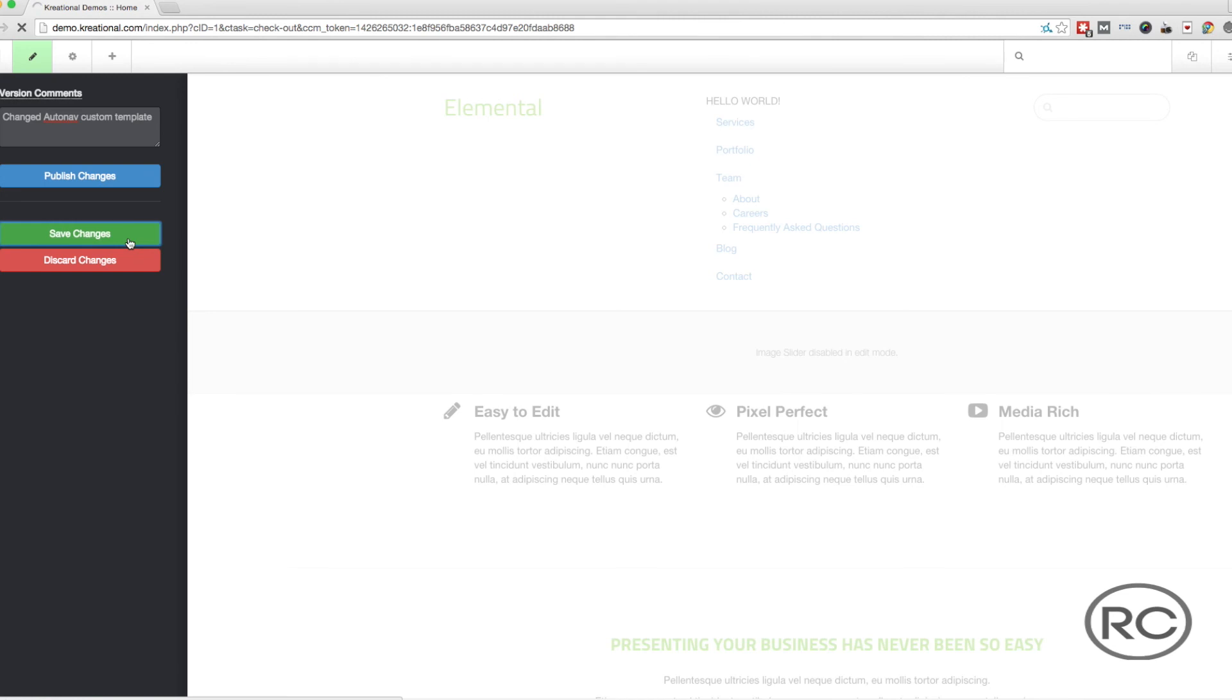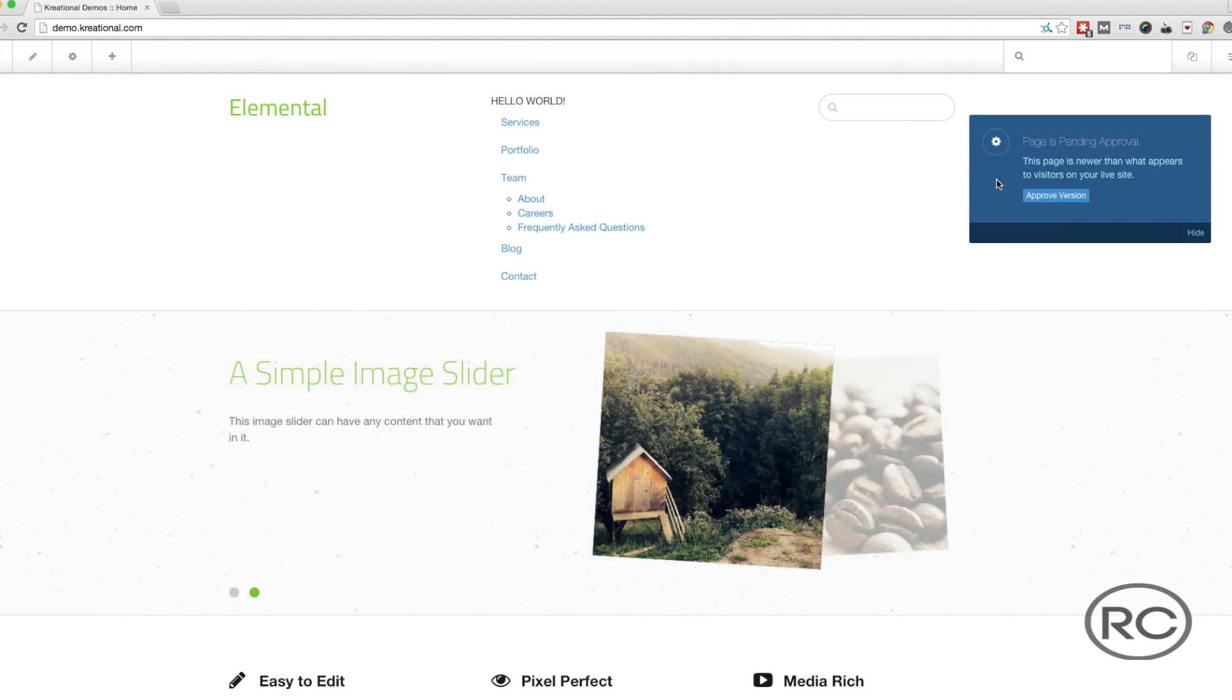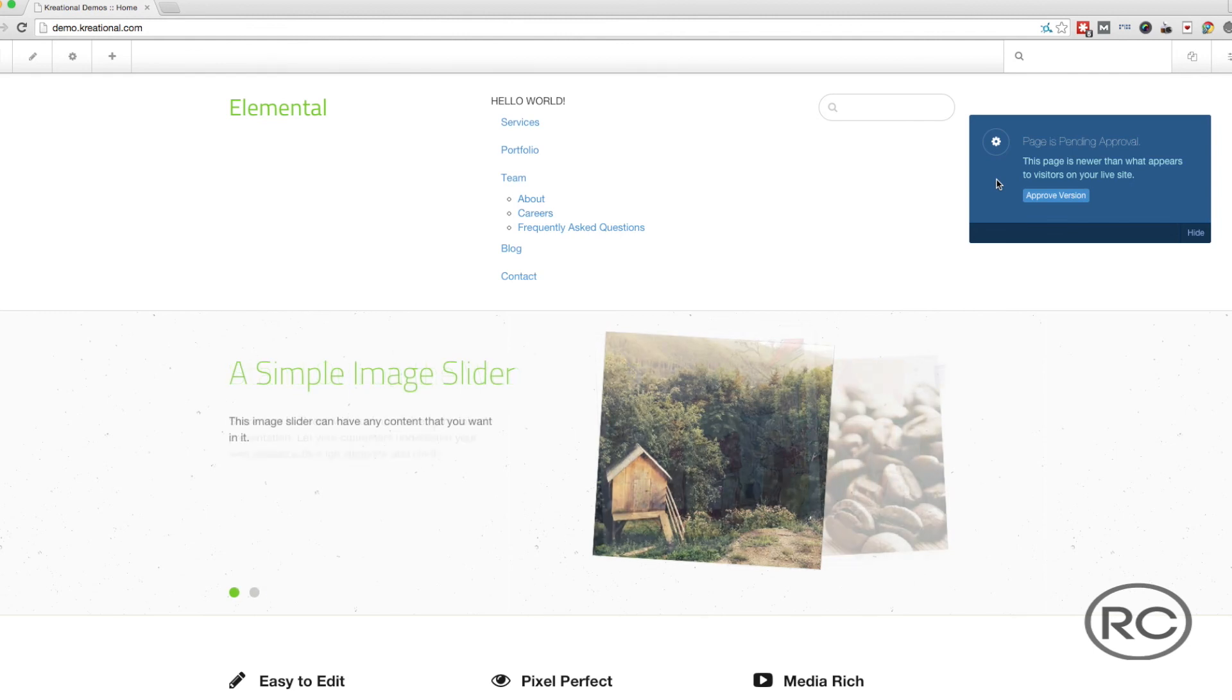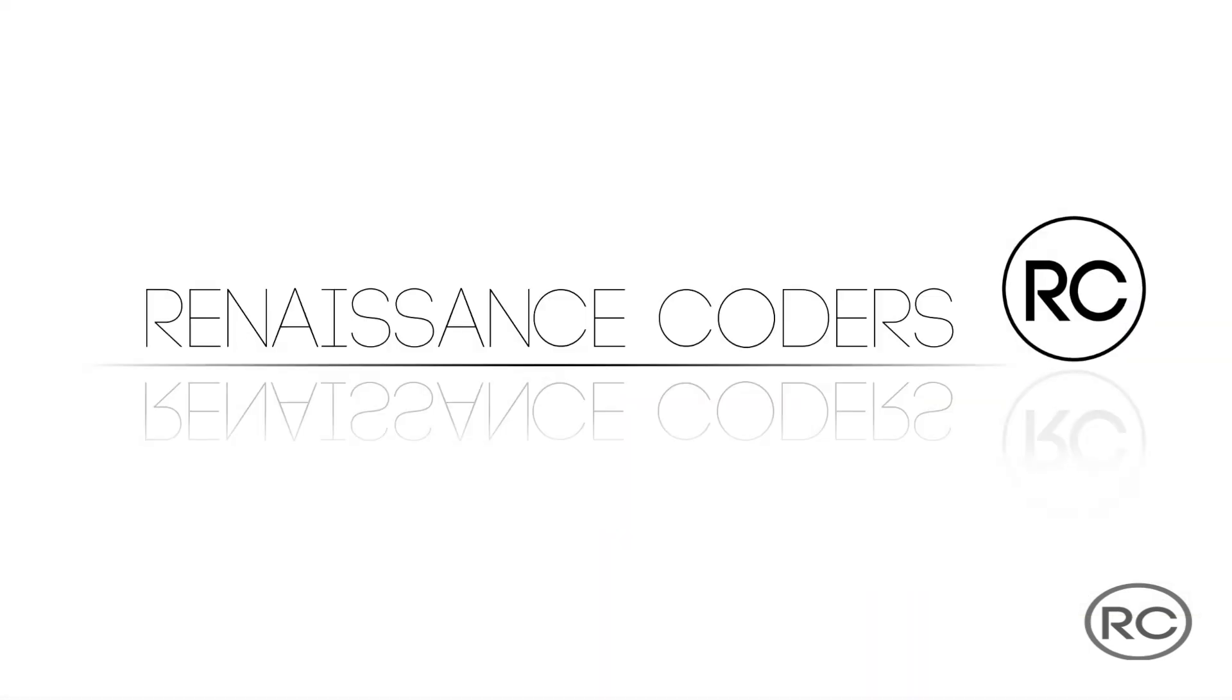After clicking on the Save button, the site will exit edit mode and you will see the changes that you have made. You will see a small pop-up stating that the page is pending approval. This just means that your changes have not been made public, but there is a small button on the pop-up that will allow you to publish your changes.